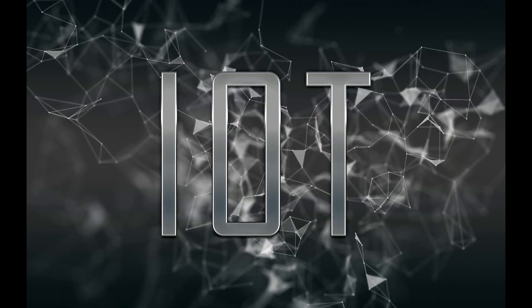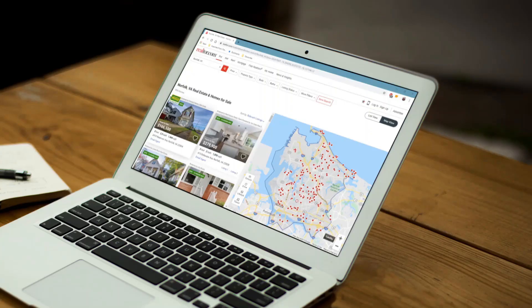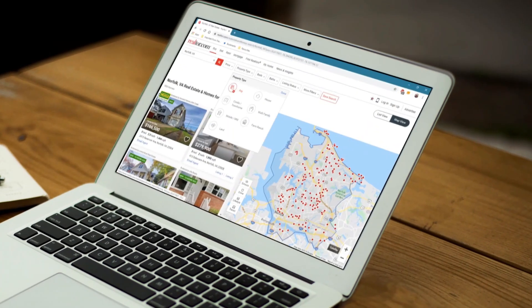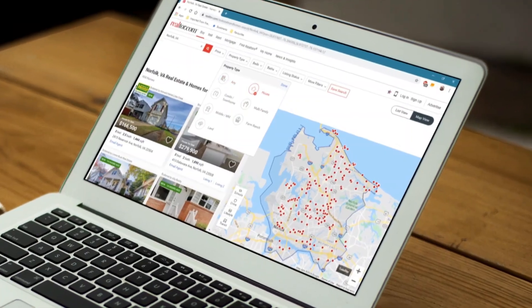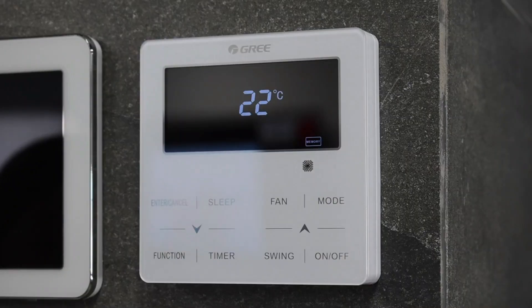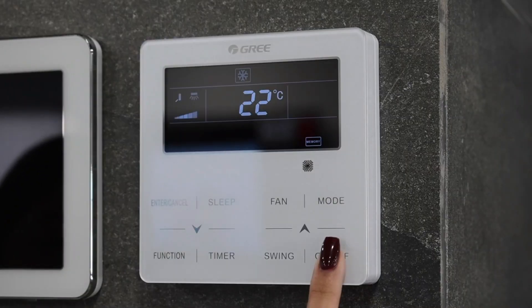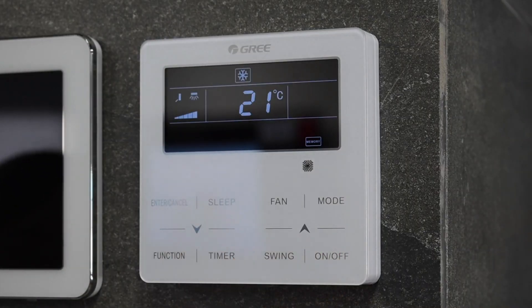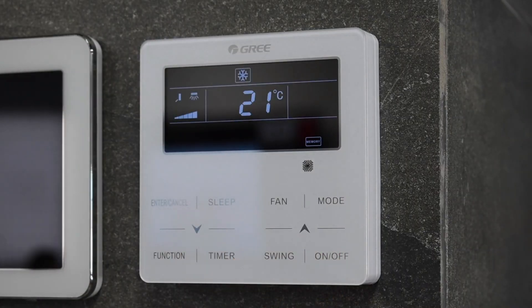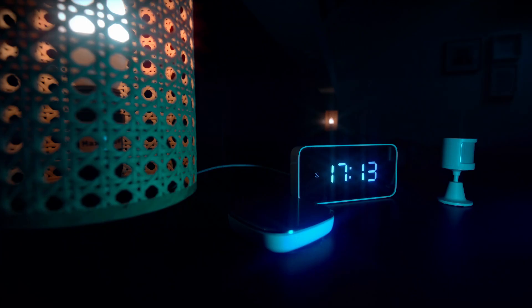What makes IoT revolutionary is its ability to connect these devices and allow them to talk to each other. For instance, your smart thermostat can adjust the temperature in your house based on data collected from sensors, without you needing to intervene.